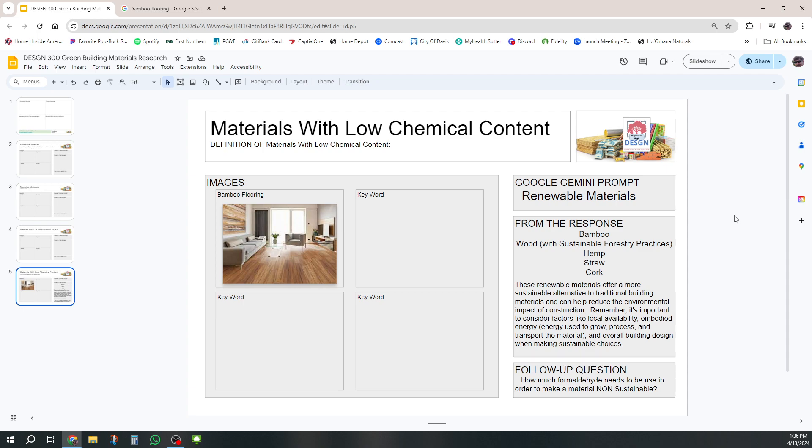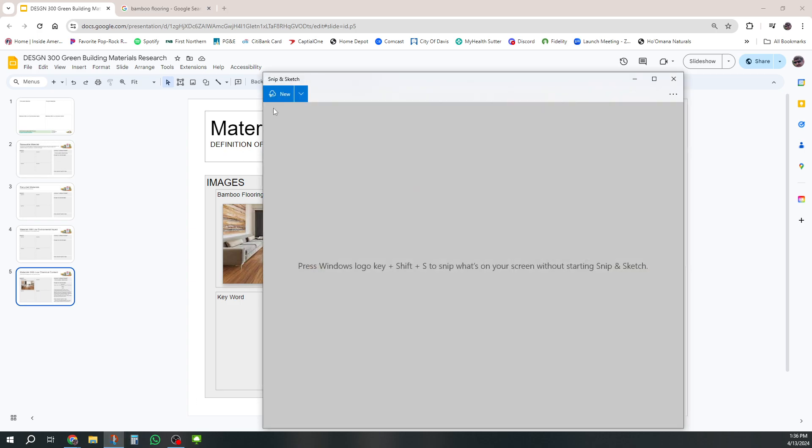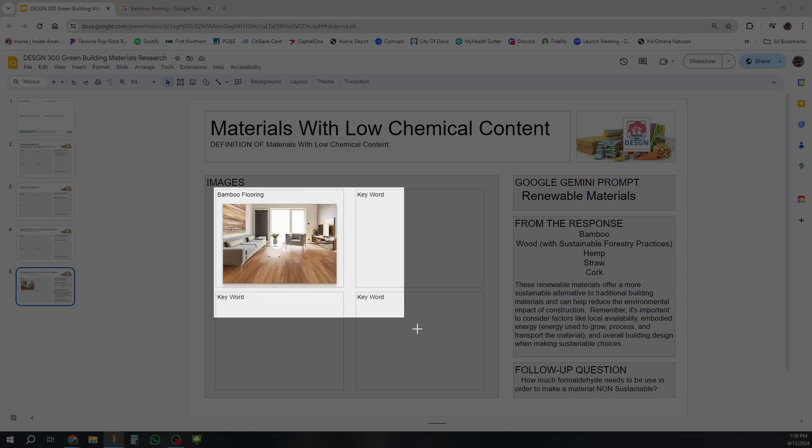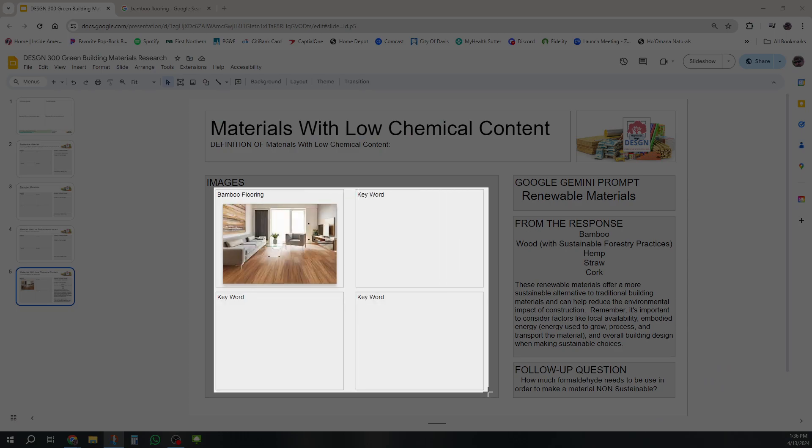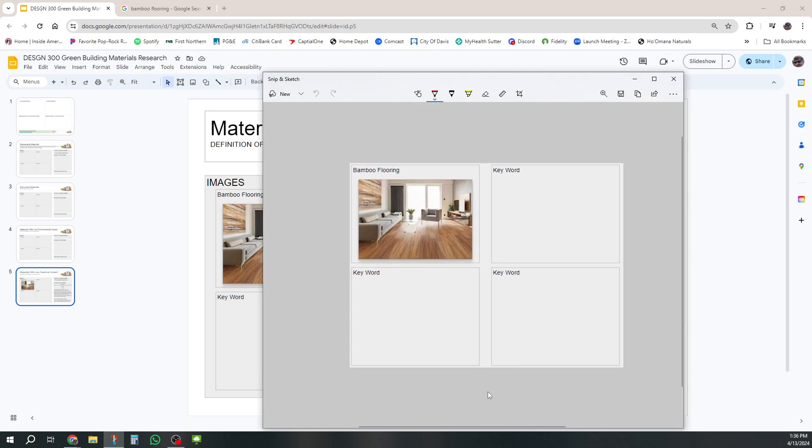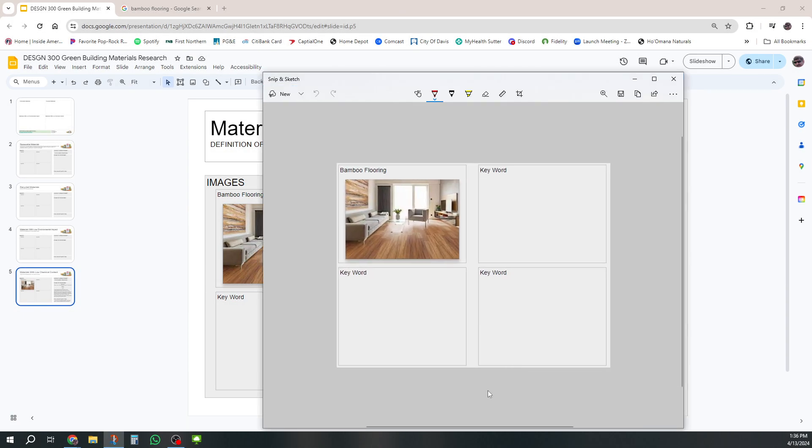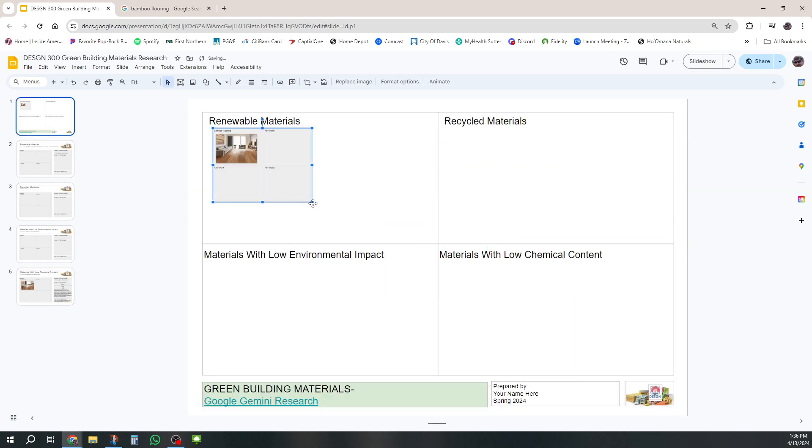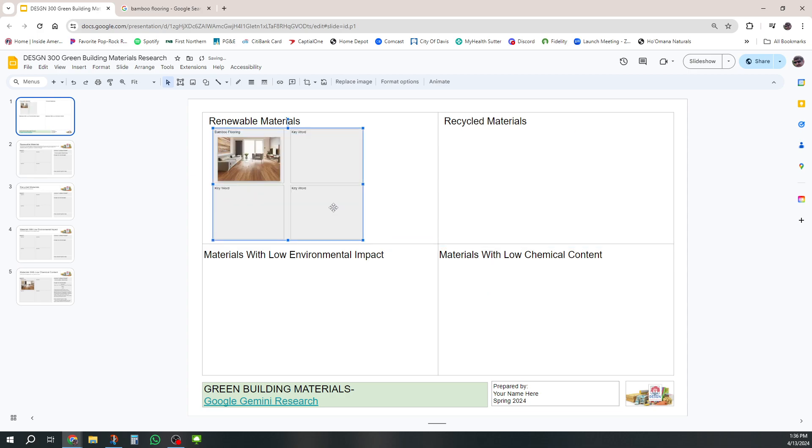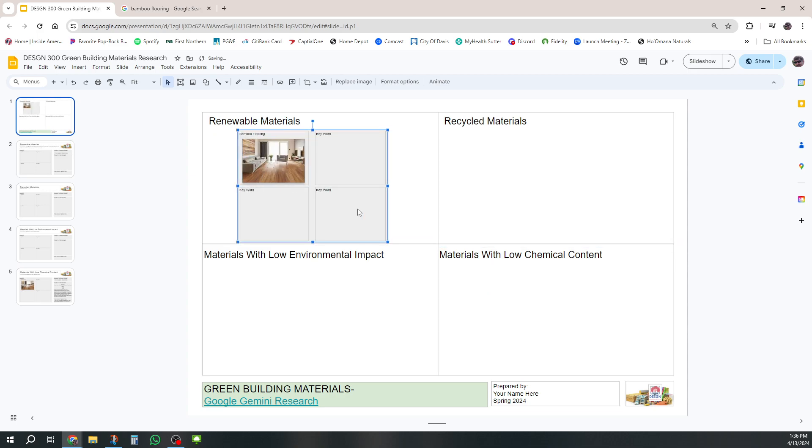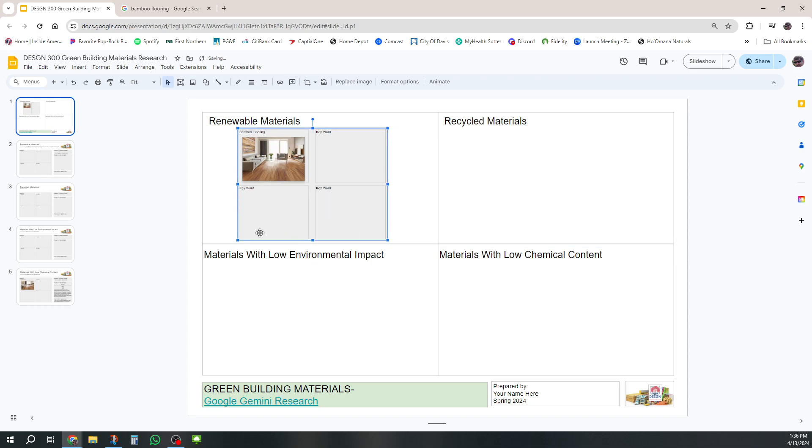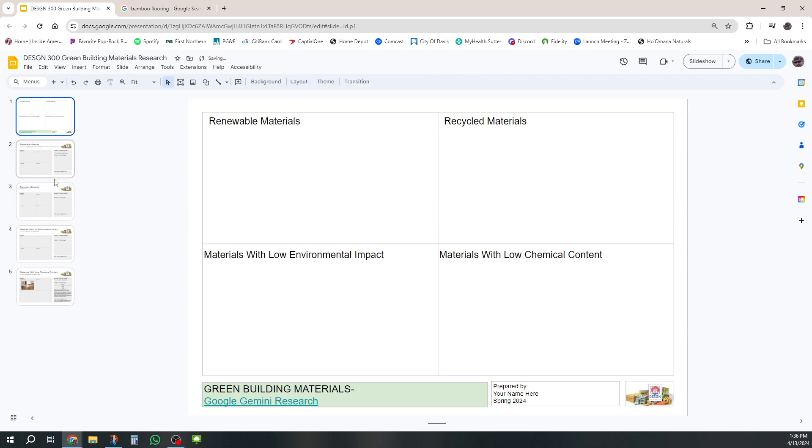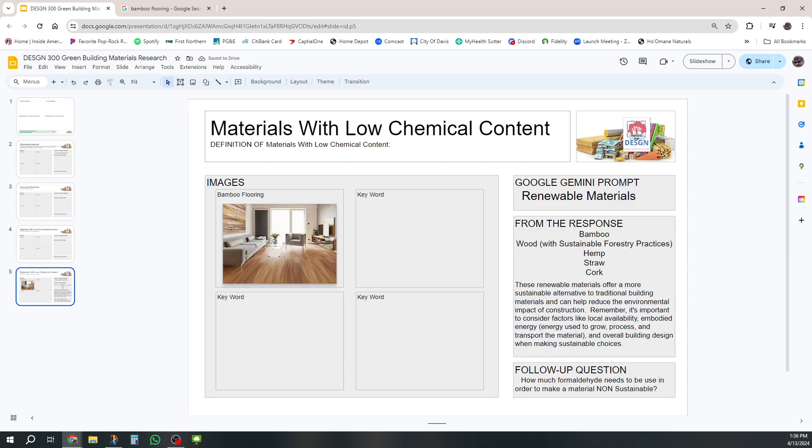At this point I would put in my other three ones and I want to give you an example. Now I'm just going to use my snipping tool and I'm going to take these images. Of course, yours will have all the images and I'll put that in up here under renewable materials. There we go, so that gives me my renewable materials.